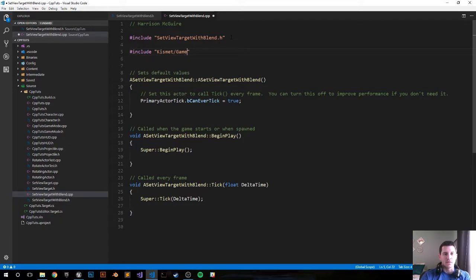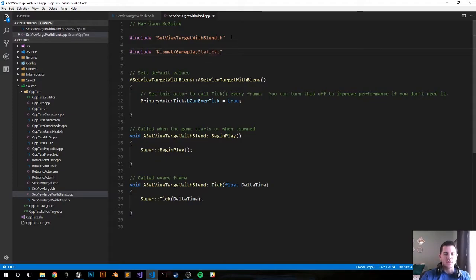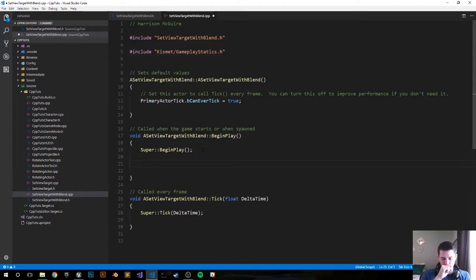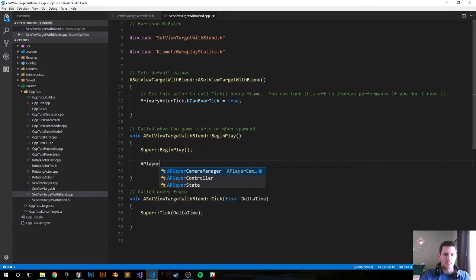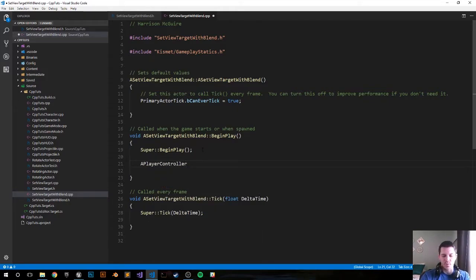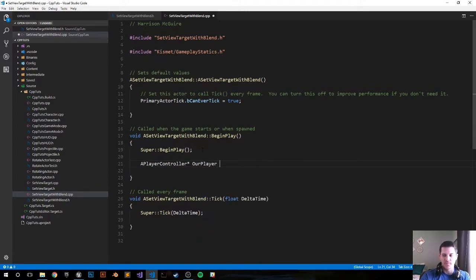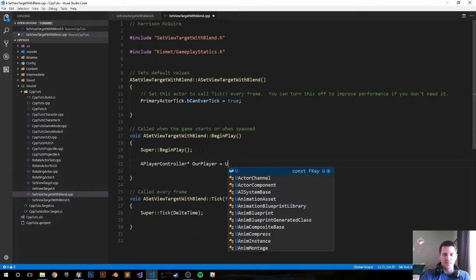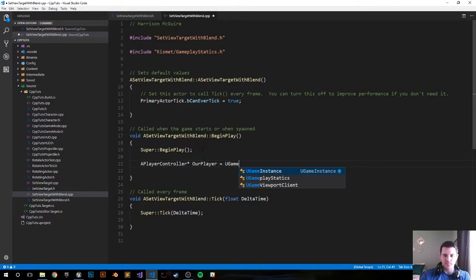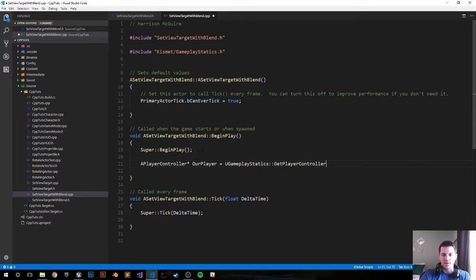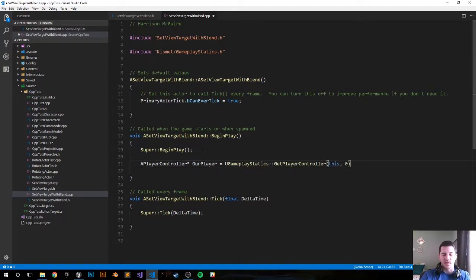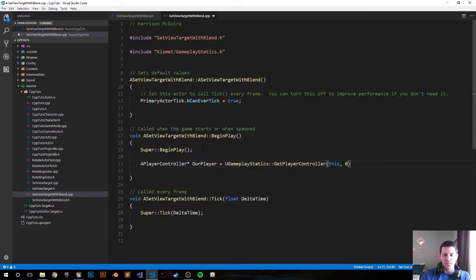Now in our BeginPlay method, let's go ahead and get our player controller. We do that with APlayerController pointer OurPlayer equals UGameplayStatics::GetPlayerController, and we're going to get the very first one out of all the player controllers in the game world, but again we only have one so it's going to be zero.